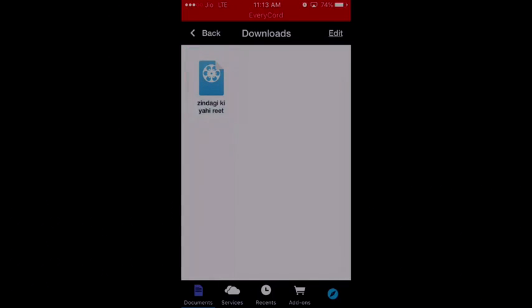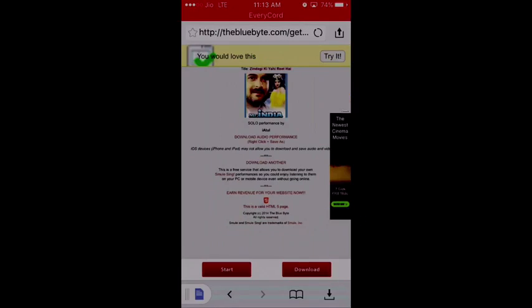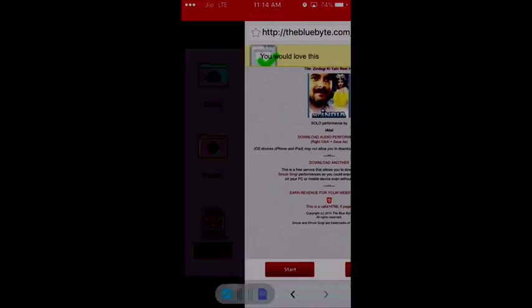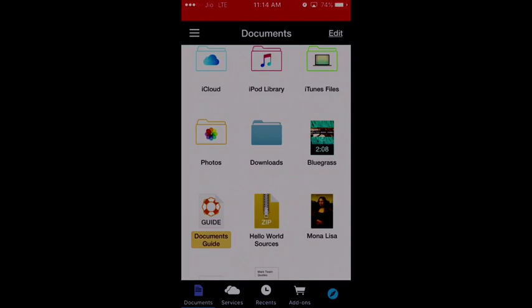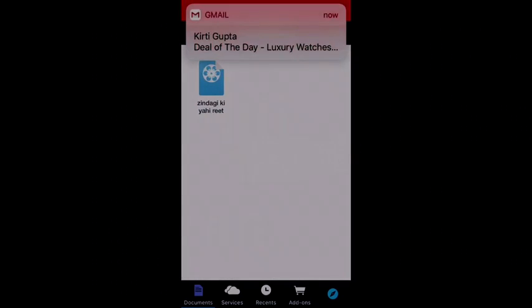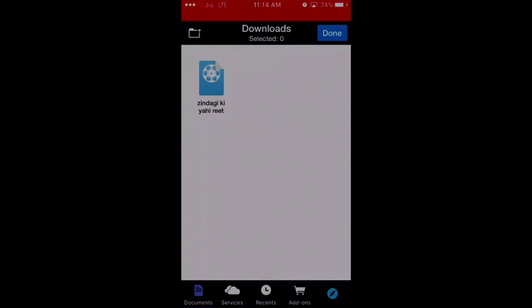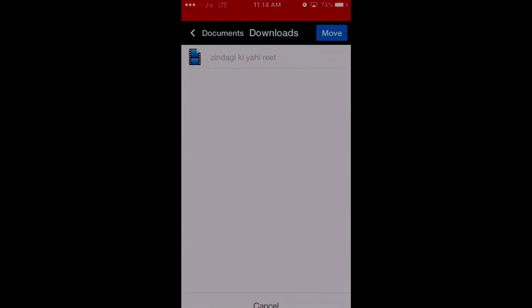Now you want to use this for other purposes also outside the software. Don't worry, you can save it back to your iCloud, iPod library, or other places including your photos folder.